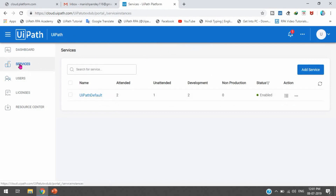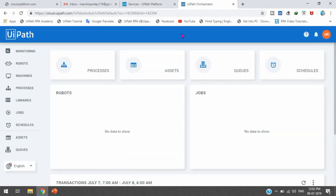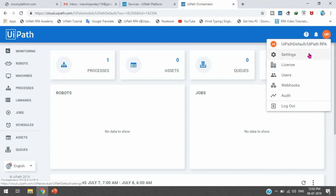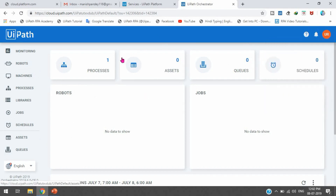In the Services tab, you will see the tenant name which is 'UiPath Default.' Once we click on it, it will redirect you to the Orchestrator page. After clicking, the form is submitted and then you will get the UiPath Orchestrator page. By this way, you can register yourself and become a tenant. Once we click there, you will be getting the Orchestrator, which is showing 'UiPath Default' and 'UiPath RPA.'